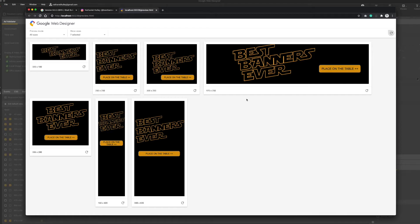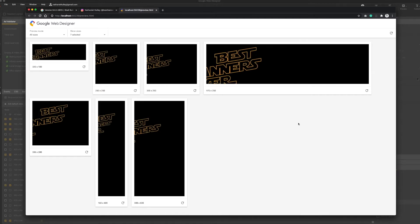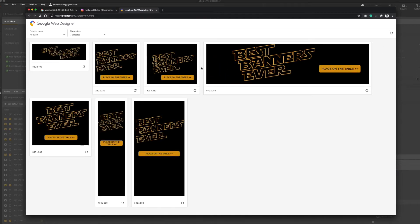Right, on with the content. So, building multiple banners. I'm going to refresh the page here. There are our multiple banners all running off the same animation, different sizes. So what we're going to do now is jump into Google Web Designer and do that again.